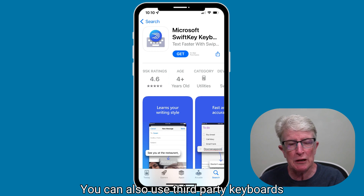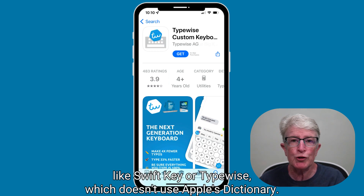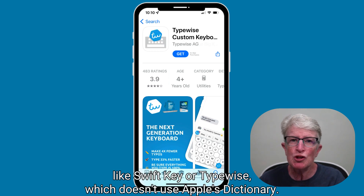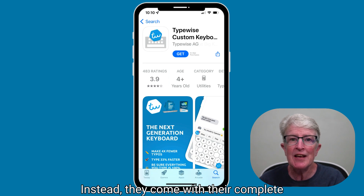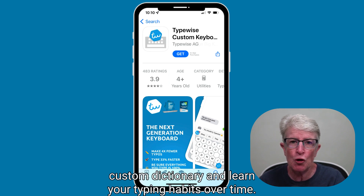You can also use third-party keyboards like SwiftKey or TypeWise, which don't use Apple's dictionary. Instead, they come with their own complete custom dictionary and learn your typing habits over time.